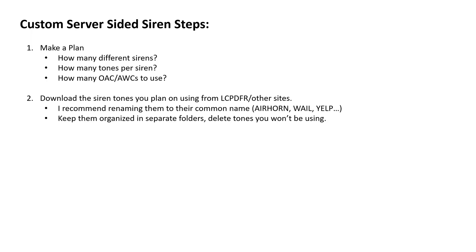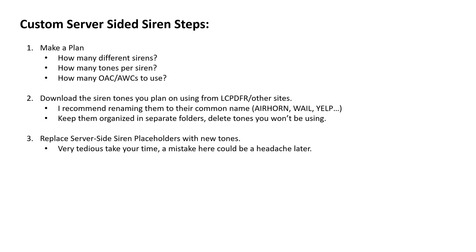Download the siren tones that you plan on using from LCPFR or other sites. Rename them to, I recommend renaming them to Airhorn, Wail, Yelp, Priority instead of their default GTA tones and get them all organized into a folder. So if it came in an RPF, you're going to want to extract those tones. If there's other junk in there, just go ahead and remove that. Just get all the tones organized to their respective folders.